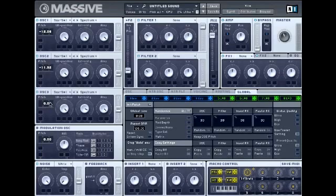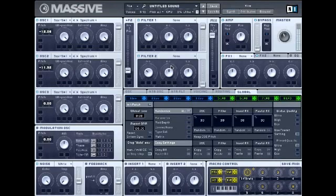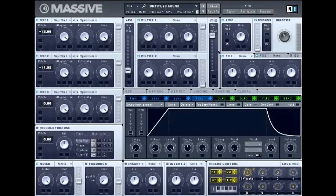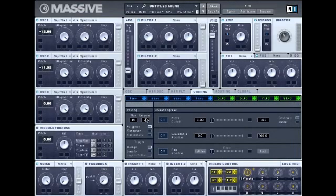Go to oscillator three — don't change this at all, this is fine how it is. Next thing is to check your envelope and make sure it's on full.